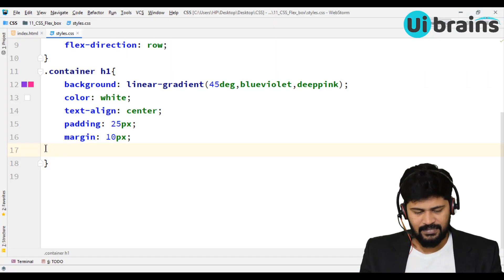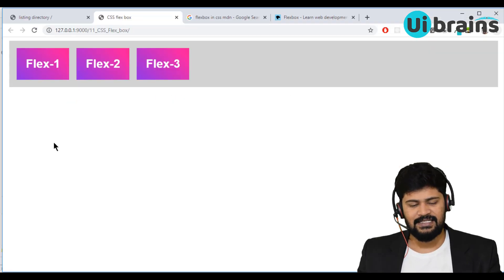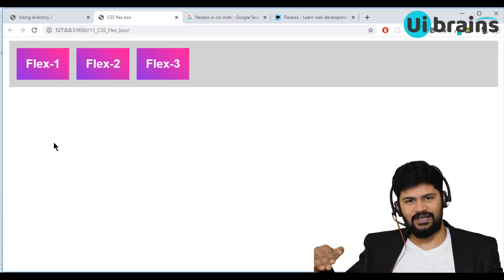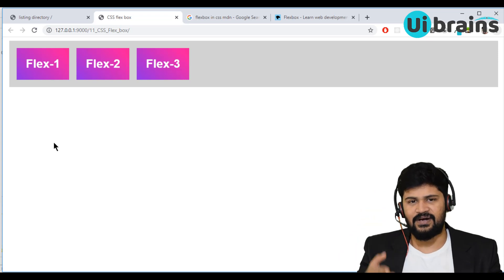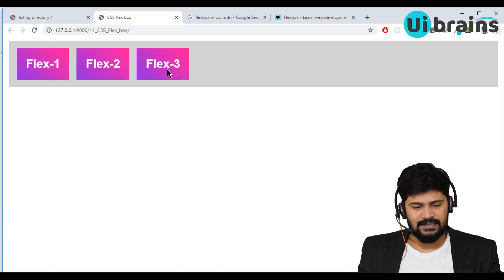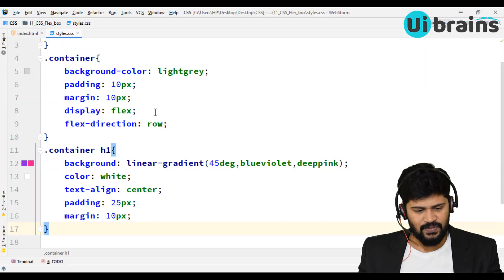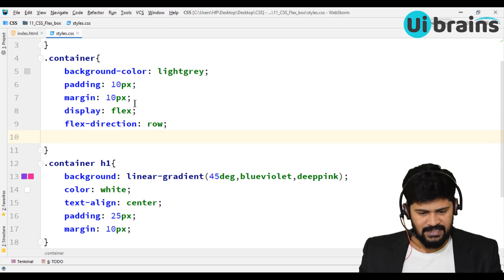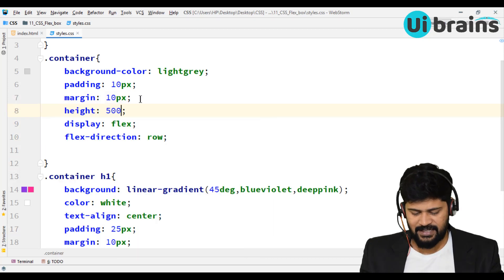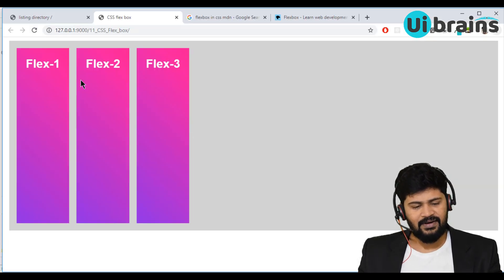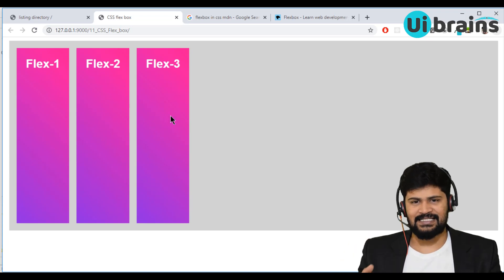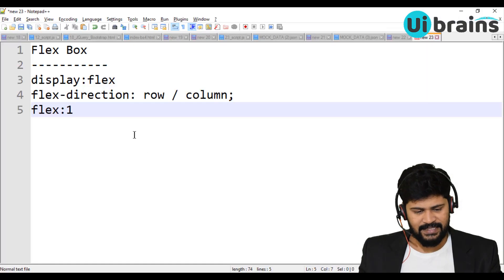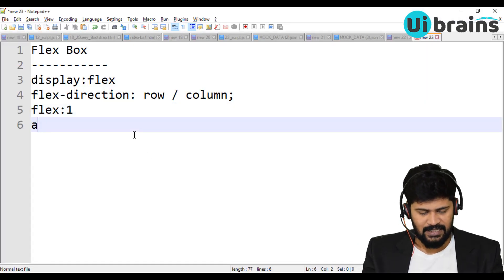We can also adjust them on the cross axis and main axis. The horizontal line is called the main axis — think of it as the x-axis. The vertical is the cross axis — think of it as the y-axis. To demonstrate, I'll give the container a height of 500 pixels so there's more space. When I give the height, automatically the items get stretched. To arrange items along the main axis, there is a property called align-items.